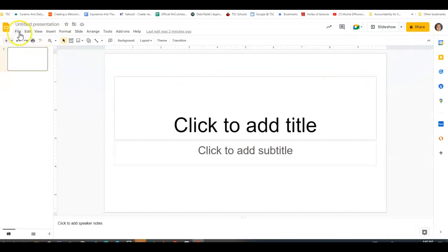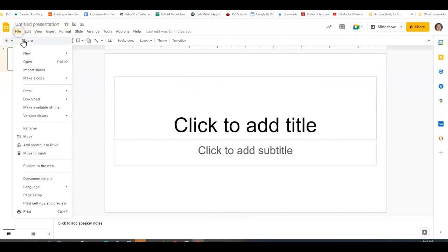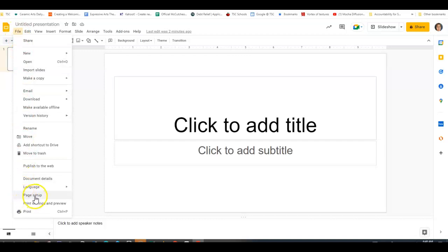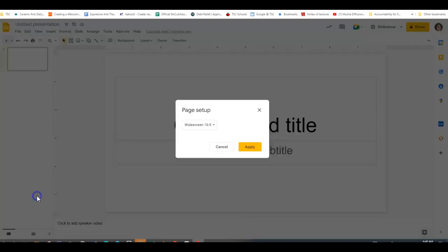What you're going to do is go to File, Page Setup, and that's under File at the bottom, Page Setup.